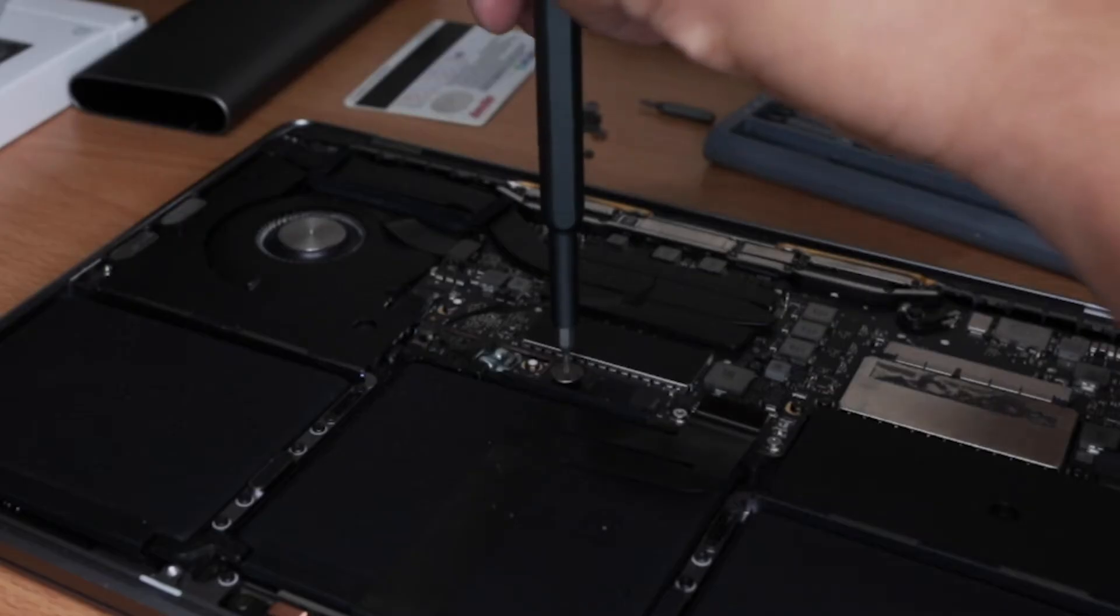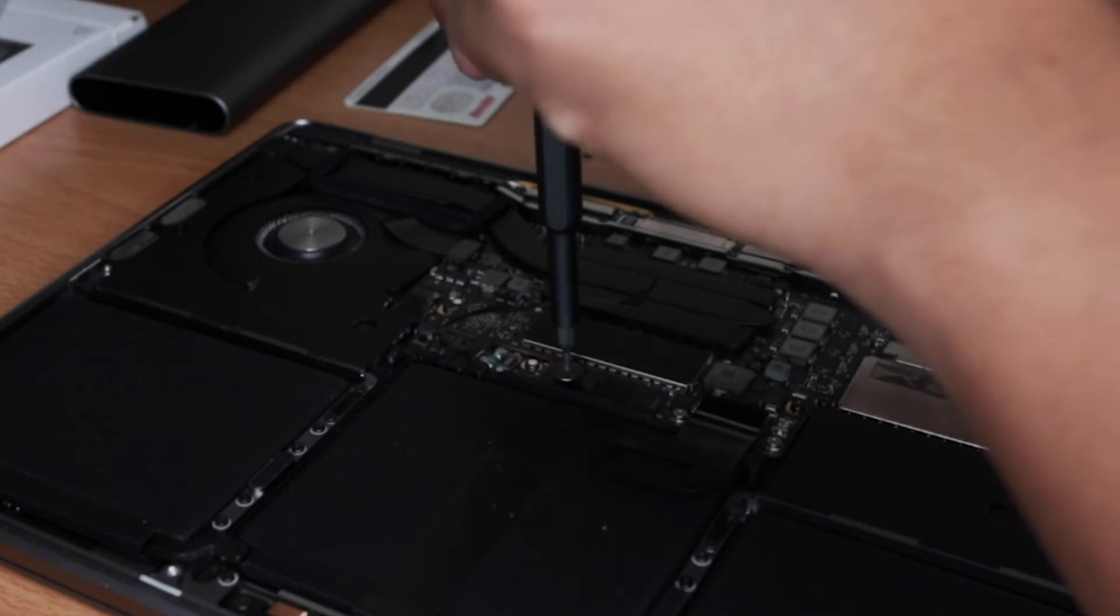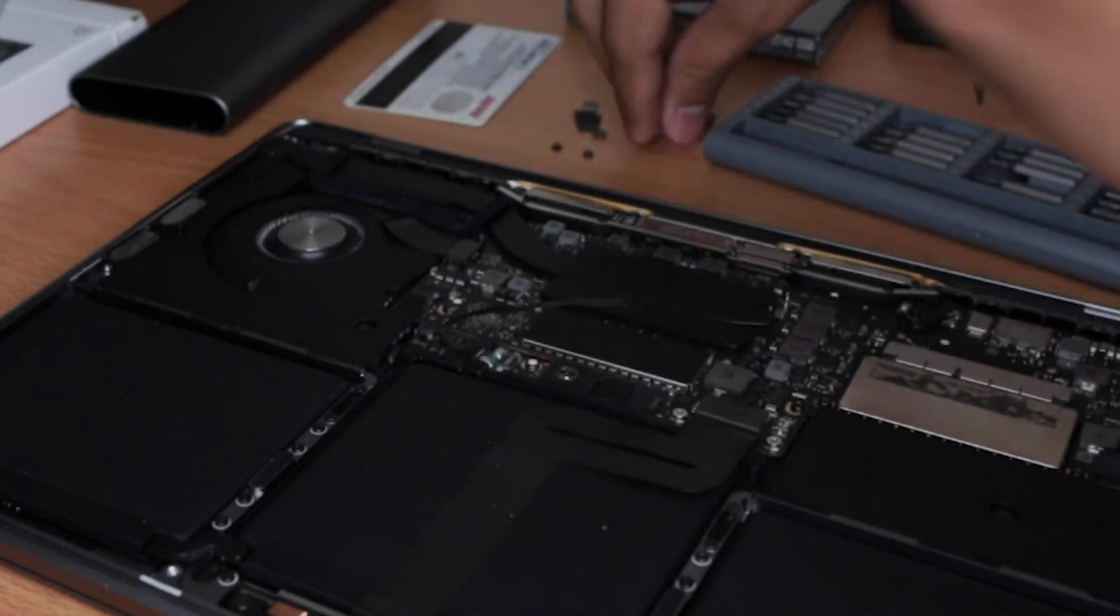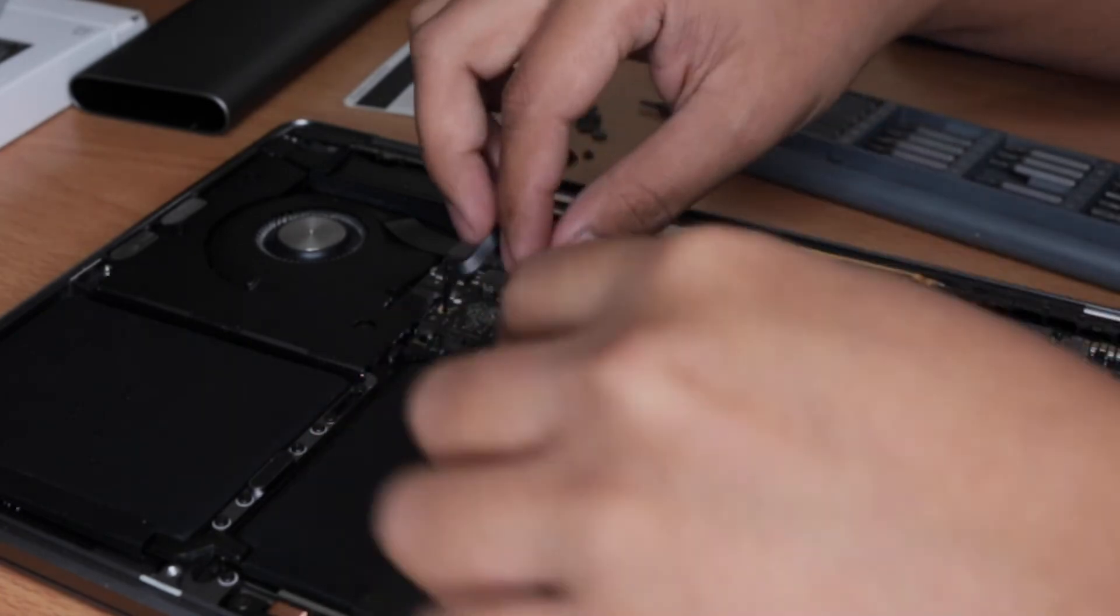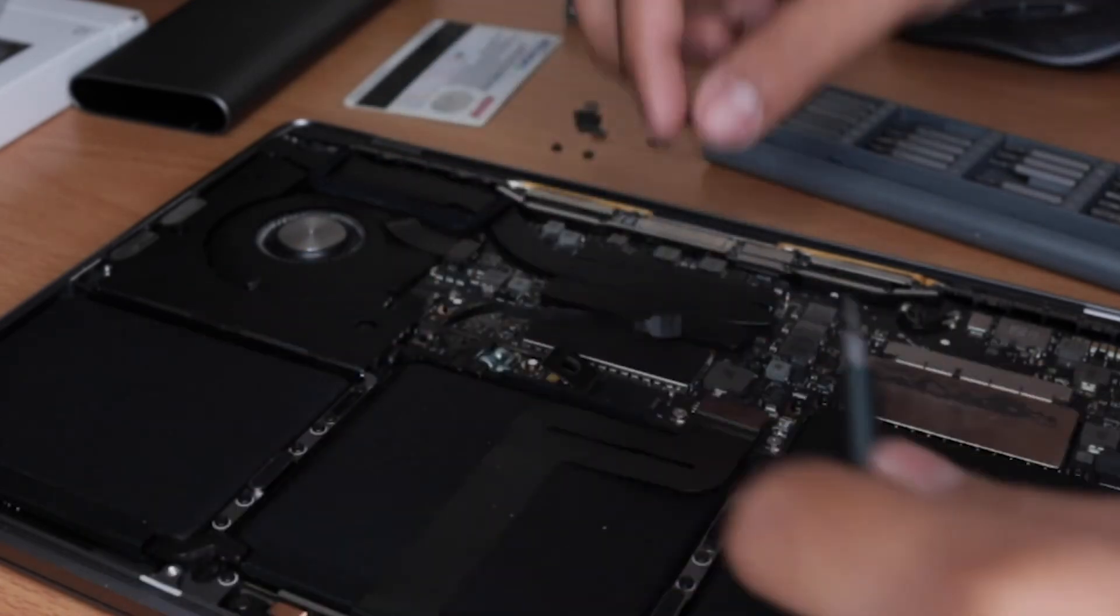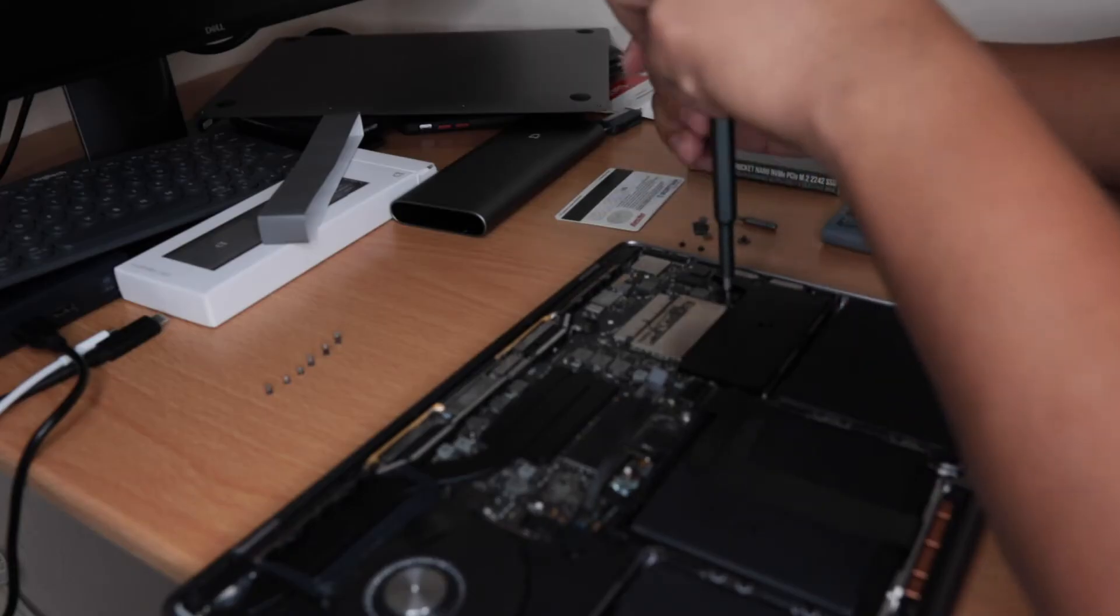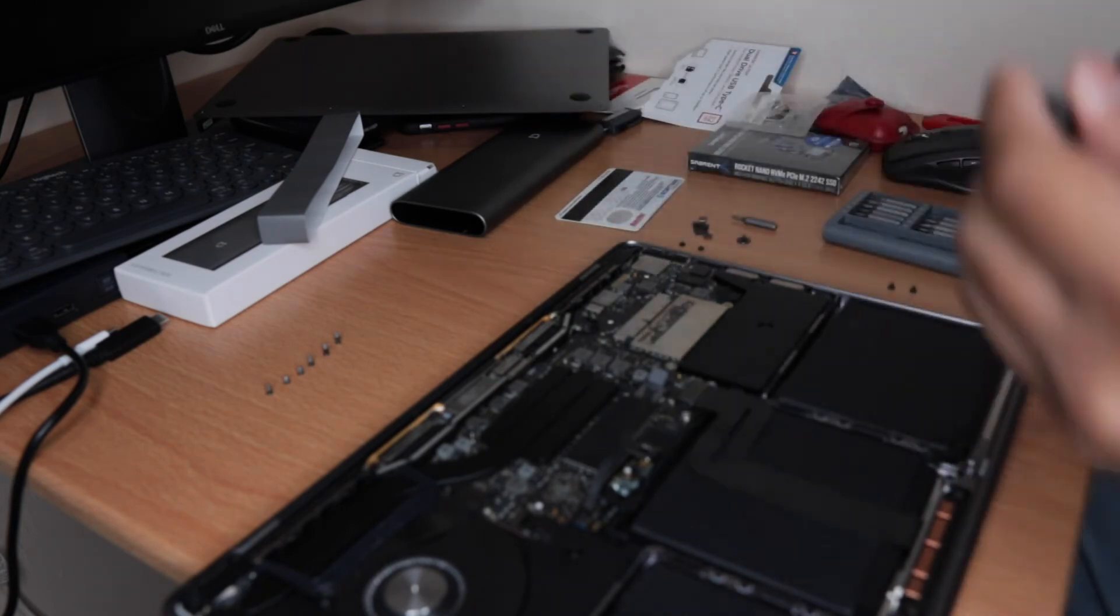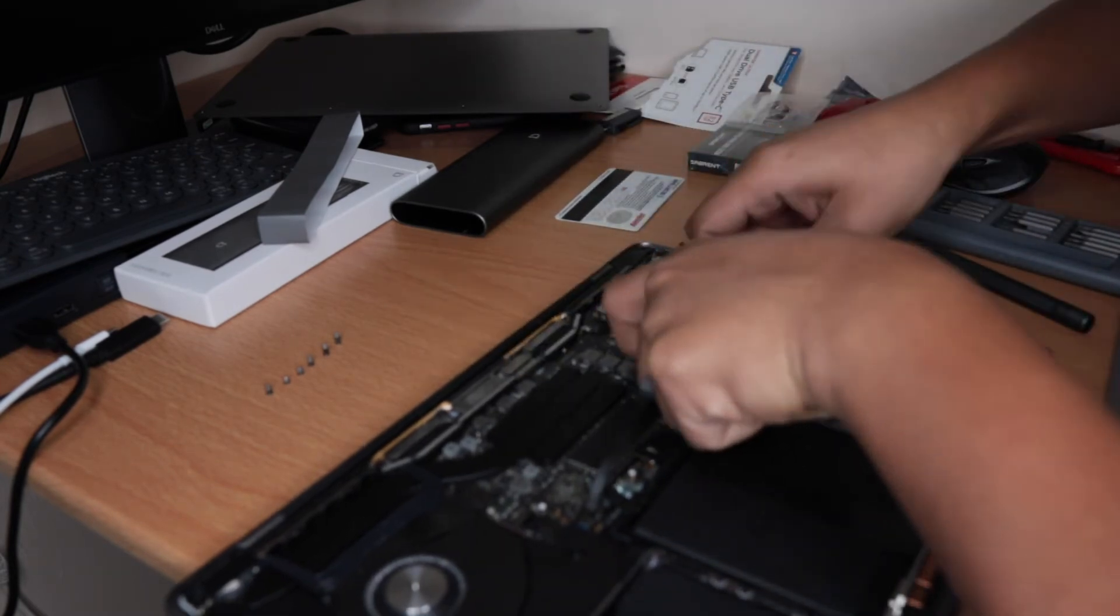In this part you need to remove another screw to disconnect the power of your battery. Now it's time for us to remove the SSD. You can remove another two screws and lift up the SSD.